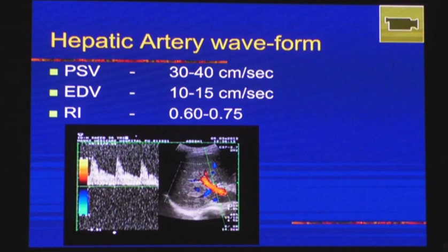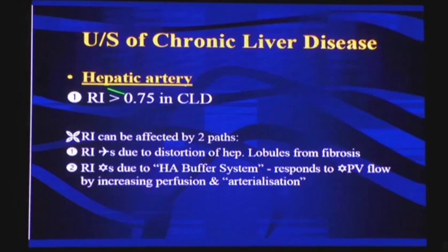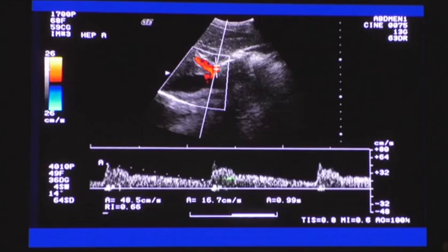The hepatic artery waveform normally shows peak systolic velocity of 30 to 40 cm/s and end-diastolic velocity of 10 to 15 cm/s. The resistive index must be less than 0.75; more than 0.75 shows very high resistance, which is seen in chronic liver disease. In chronic liver disease, RI is more than 0.75. In a normal liver, you can see normal diastolic velocity and RI of 0.6.